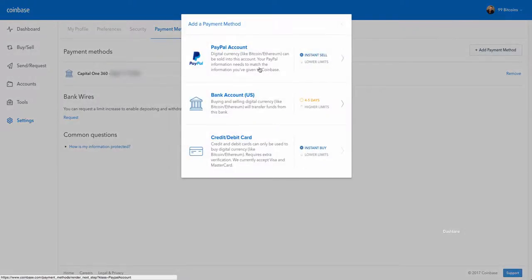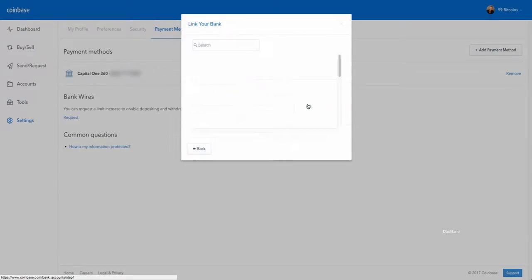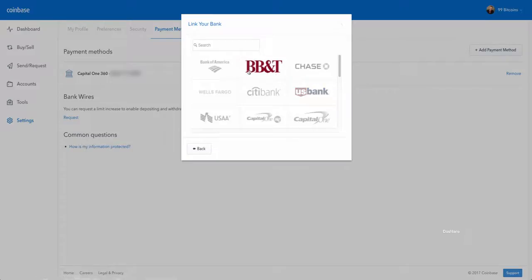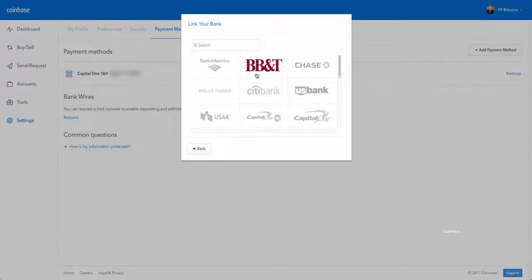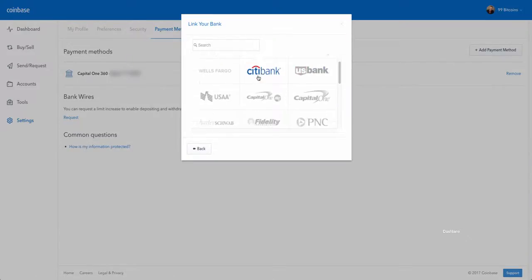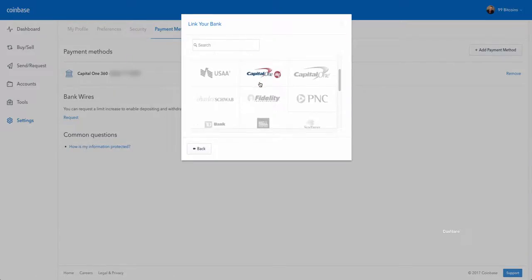And then you can just choose the payment method you want to add. In this case, for example, I choose a bank account and you can see all the different bank accounts that are available here to add to Coinbase.